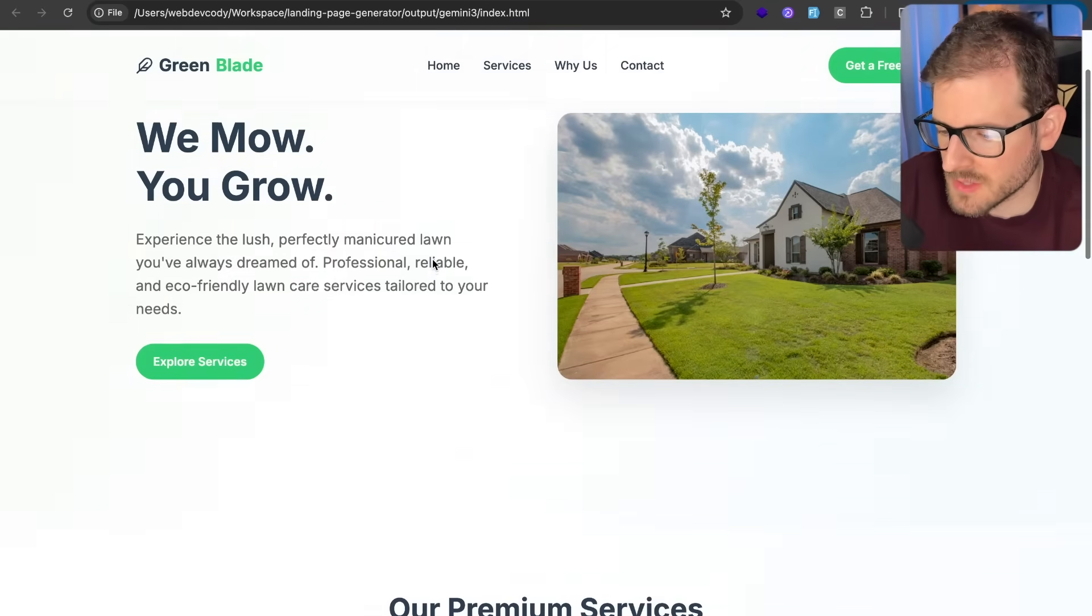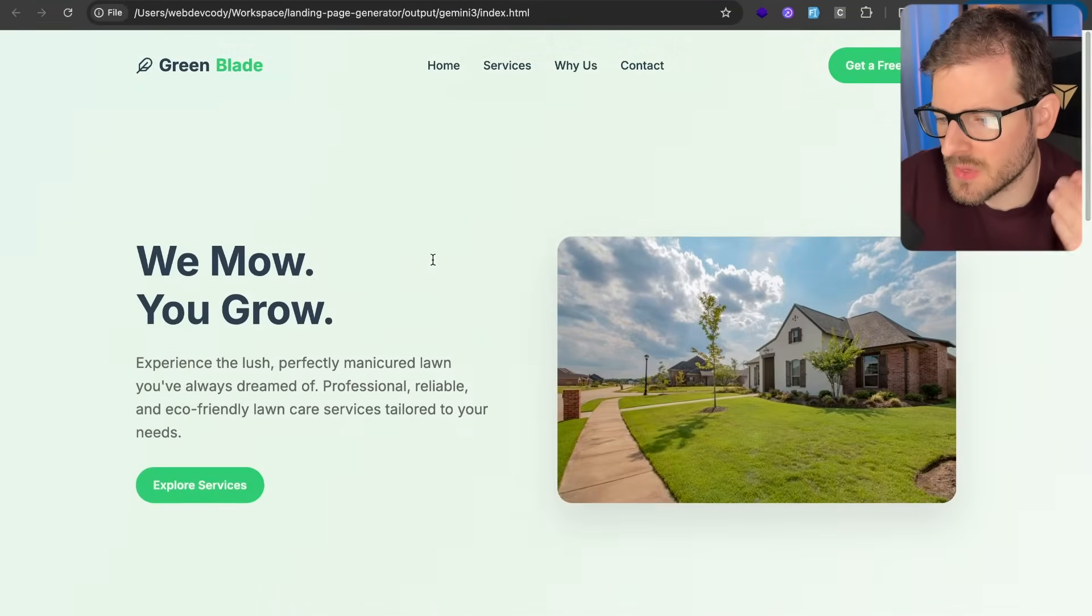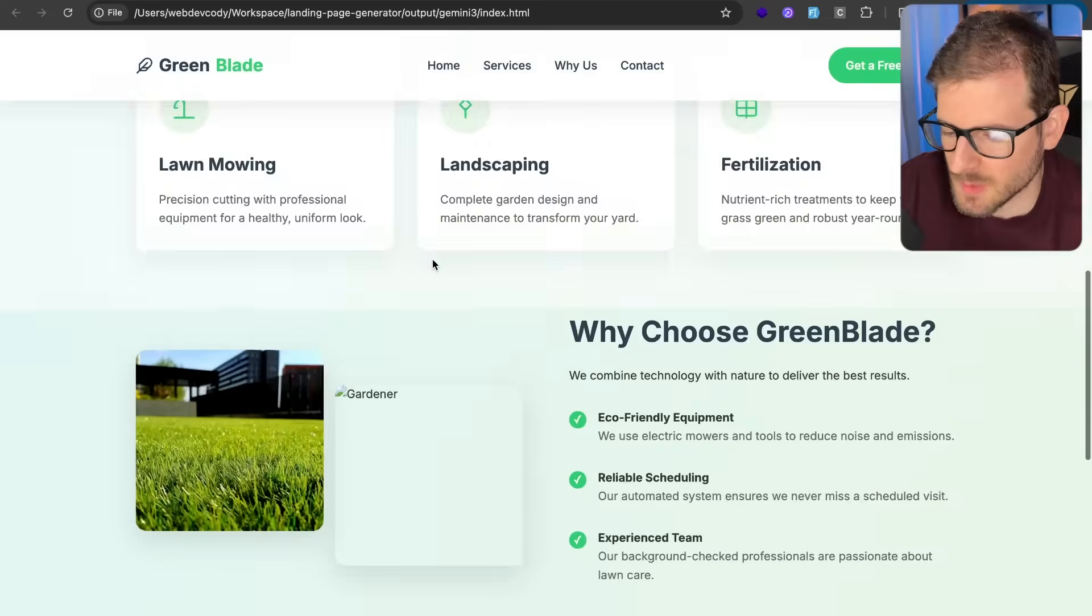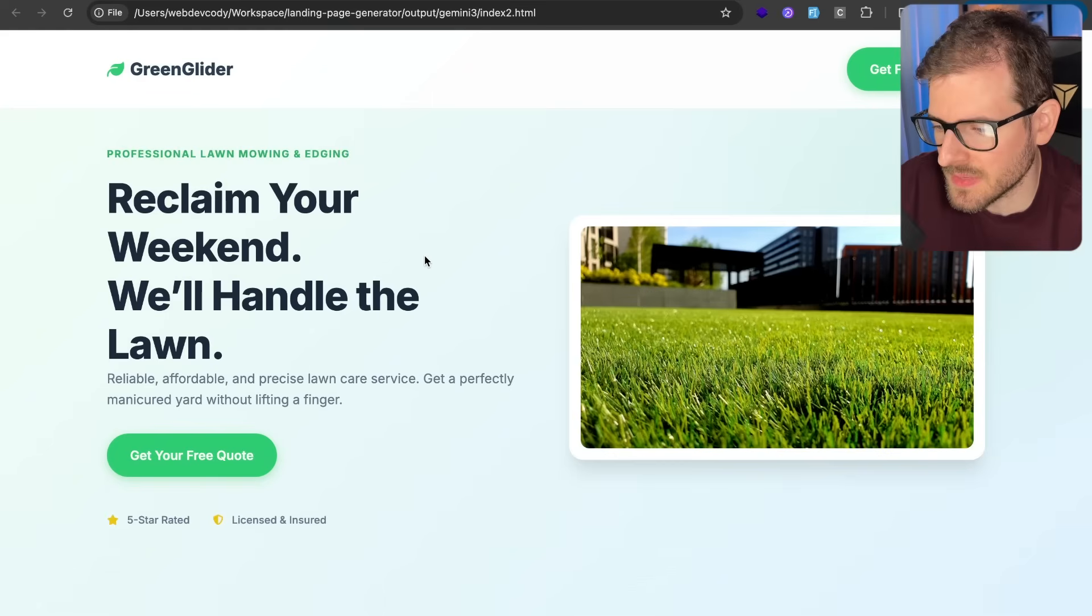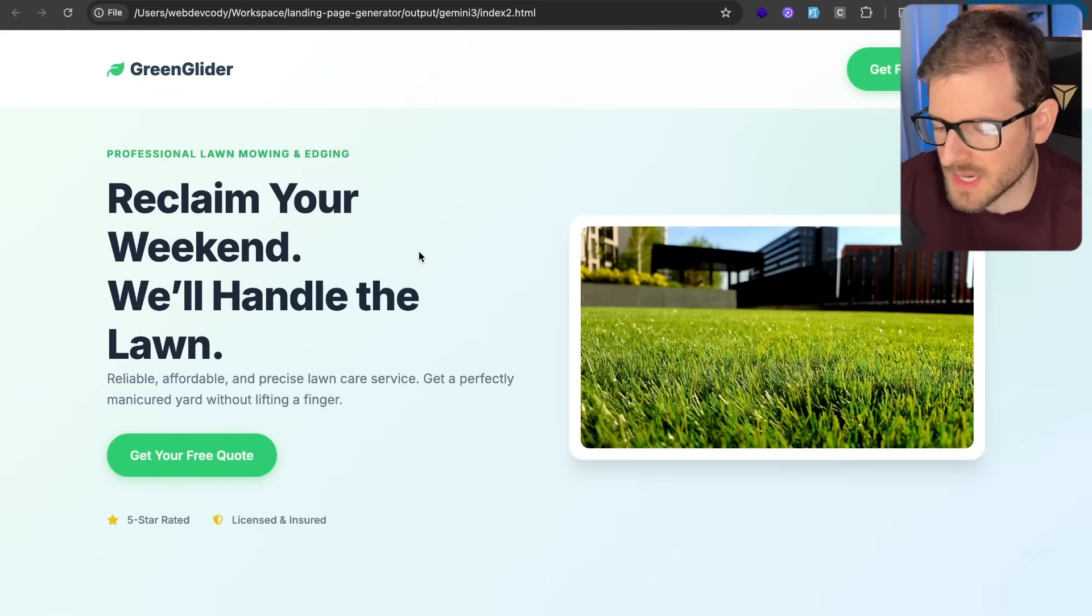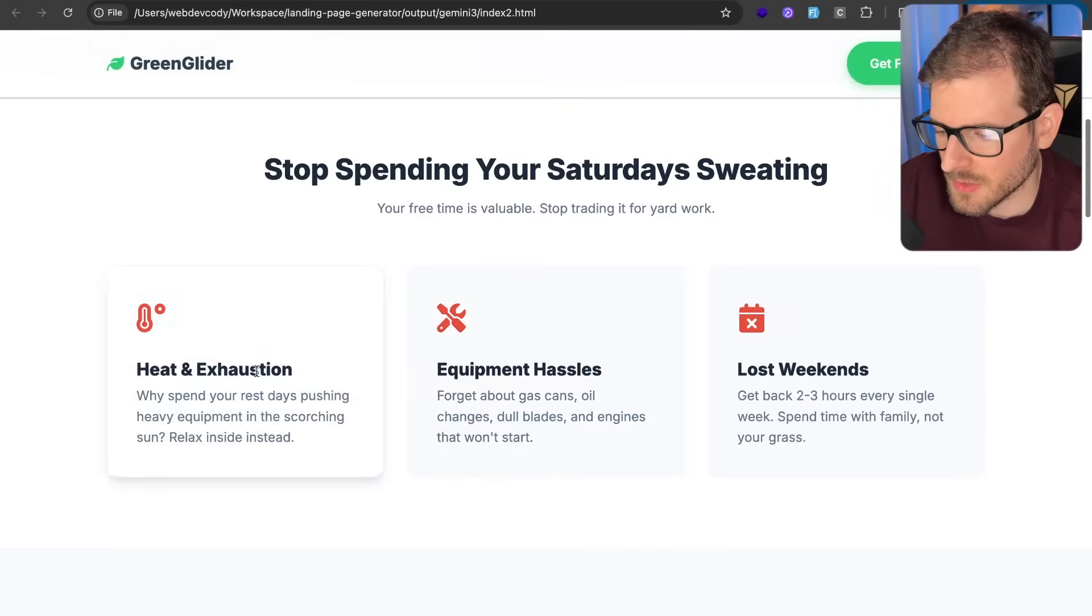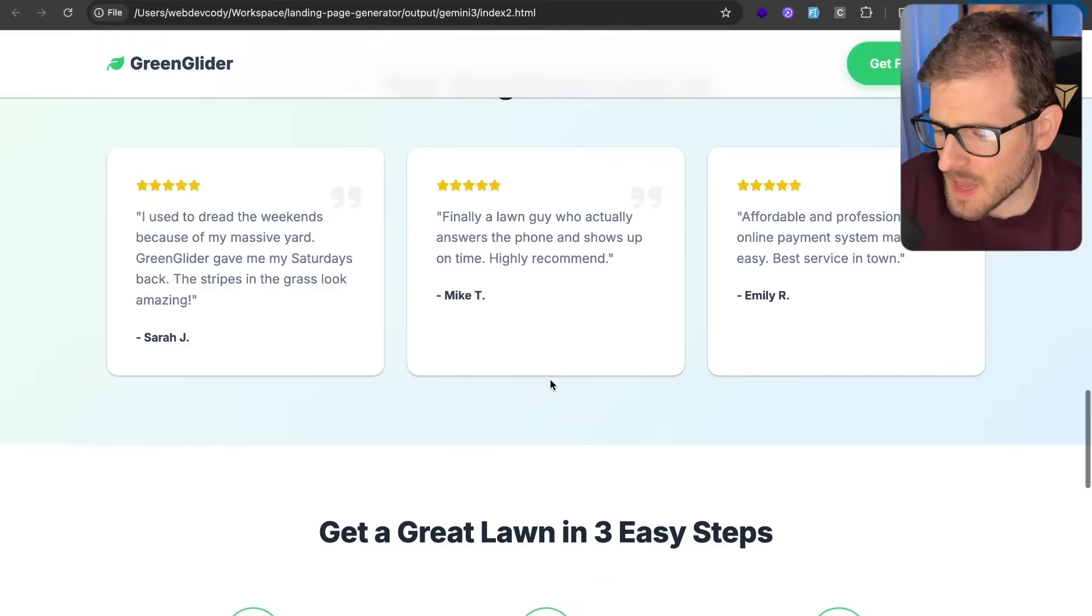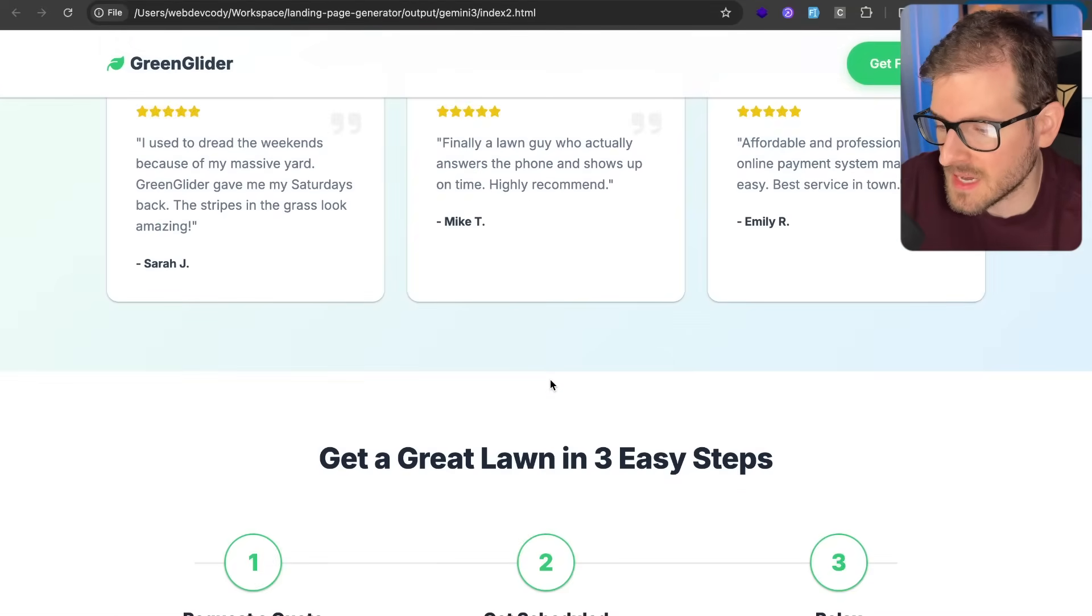And so I started with an initial simple prompt of create me a landing page for someone who mows lawns. And this is what I got. And then I pre-prompted it. I said, Hey, I need you to redesign this again with all the keywords I kind of talked about in the video. And then we got something that looks a little bit better. Rolling through here, we have some cards. It's still pretty AI slop looking, but it's better than the first one. And then I prompted it again. I said, Hey, redesign this again.